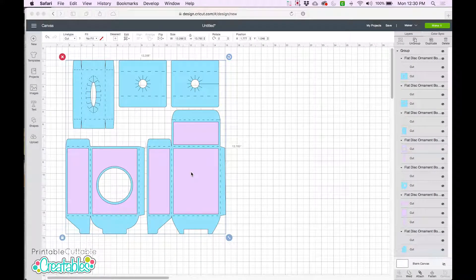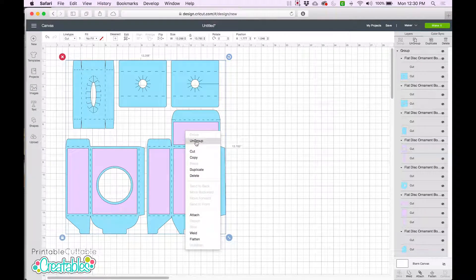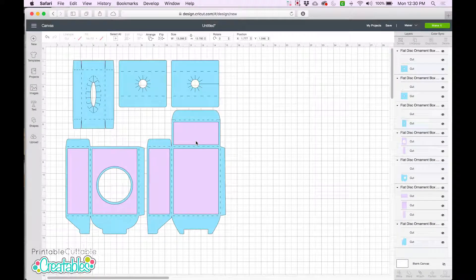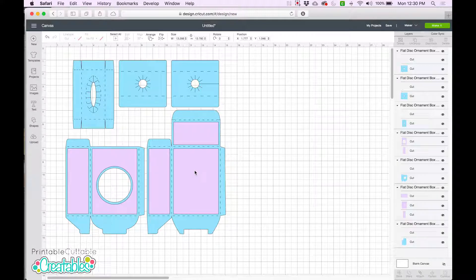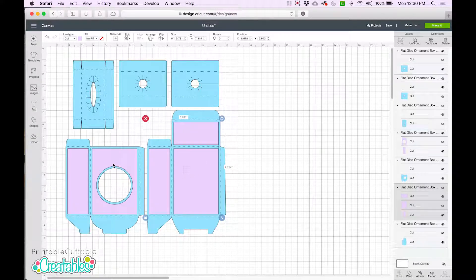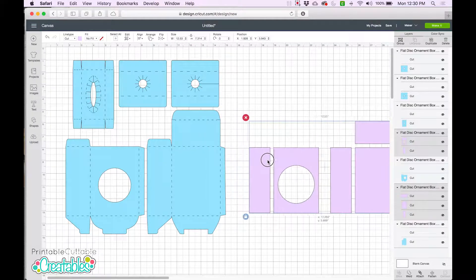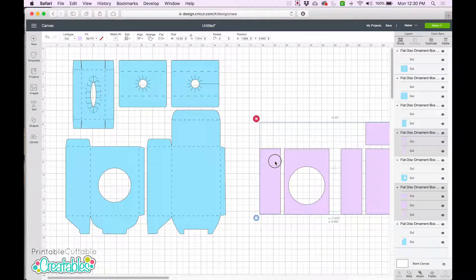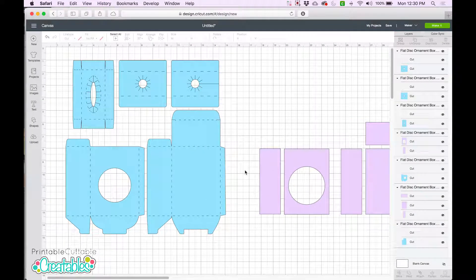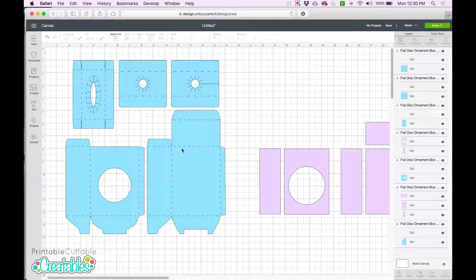By default, everything comes into Design Space grouped together. So the first thing we need to do is right click and choose ungroup. Next I'm just going to grab these purple panels and drag them over to the side so they're not in our way. Now we can easily see the box shapes along with their matching scorelines. Notice that these scorelines are dashed.